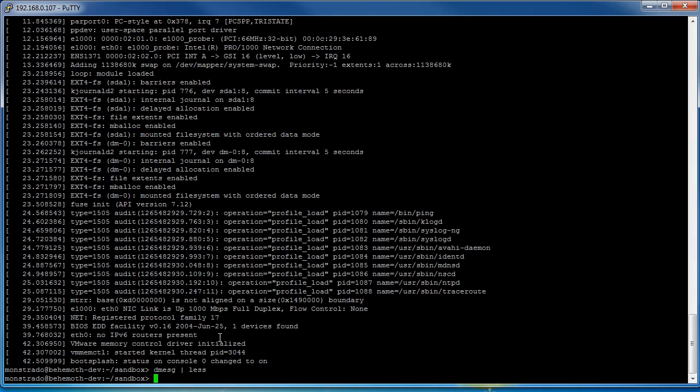So you can also pipe more than once which is really nice to do especially when you're looking through a large log file and you're trying to find only a certain line of text.